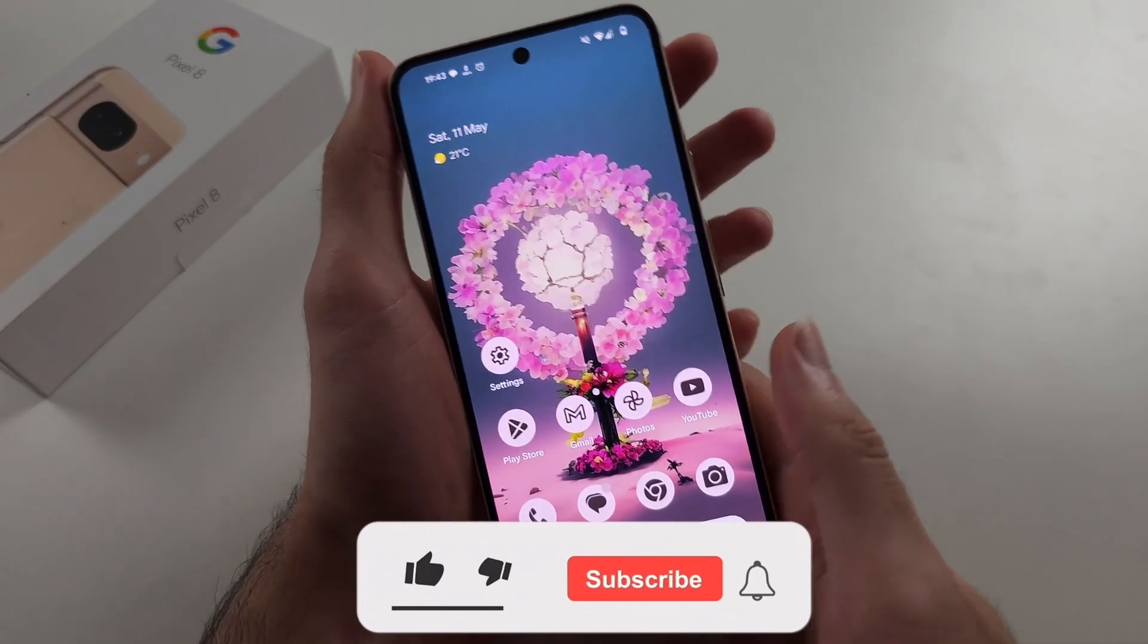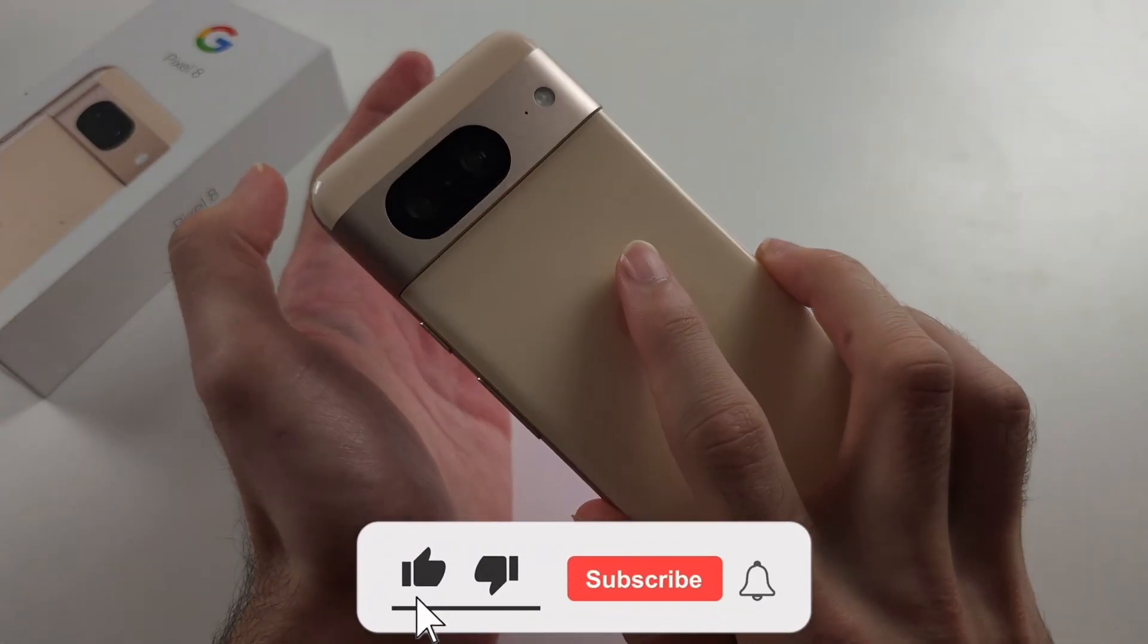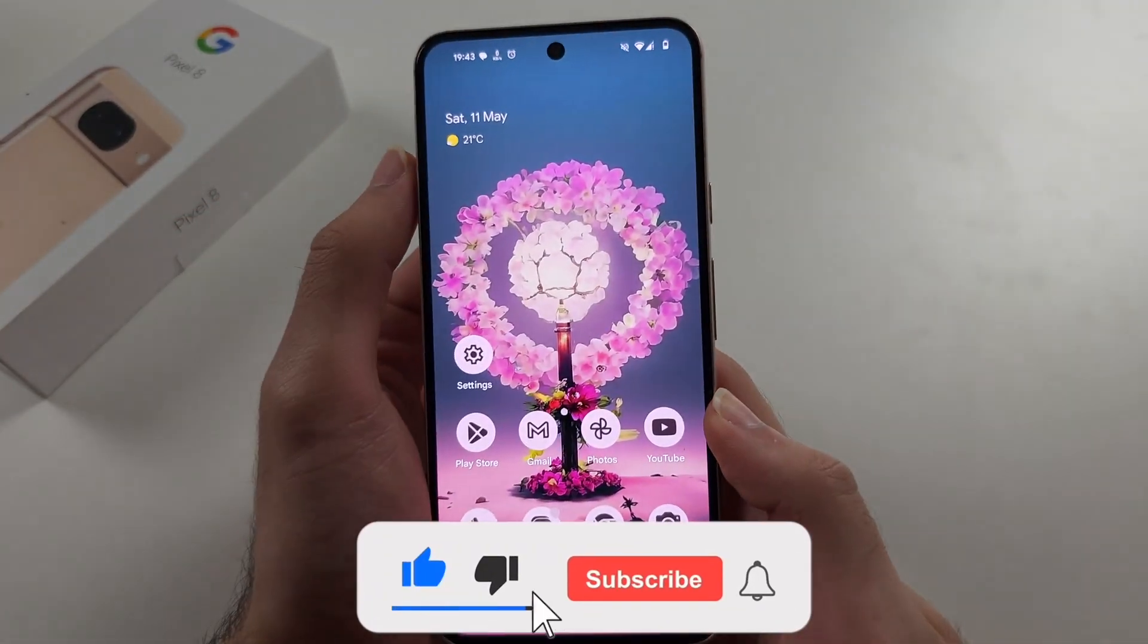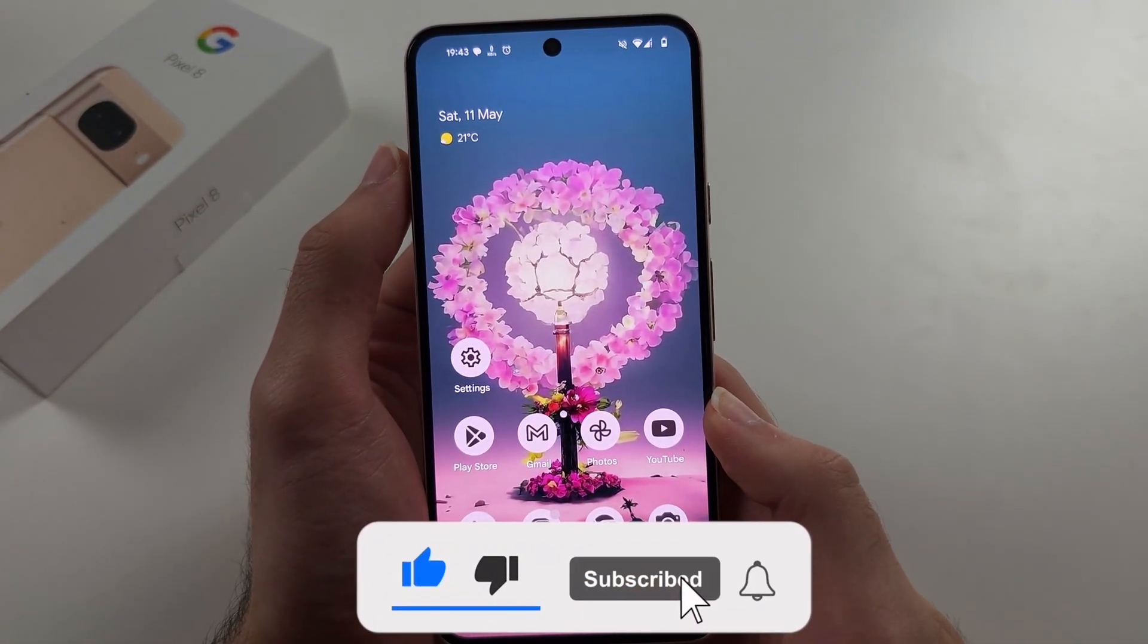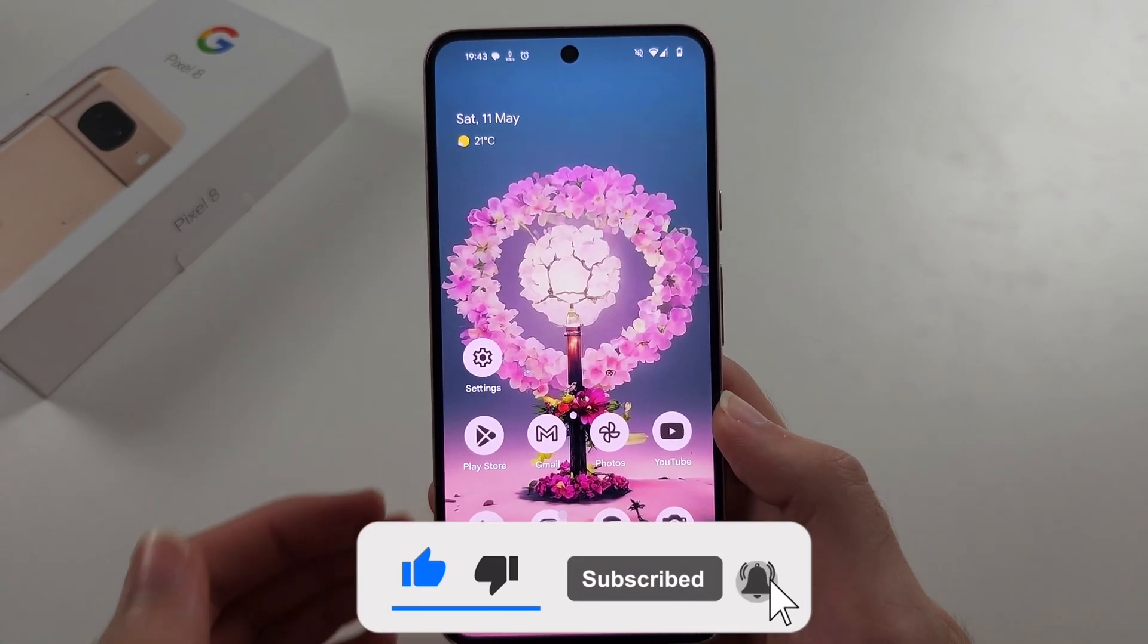To turn off Pixel 8 without touchscreen, we're going to do a key combination.